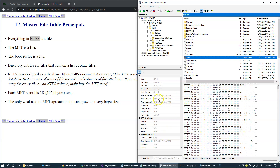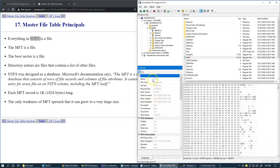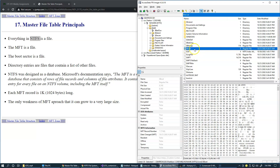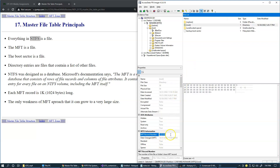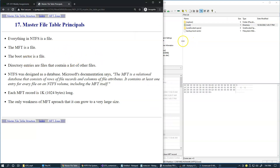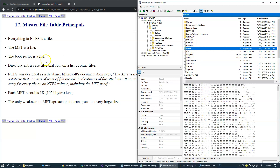As shown in FTK Imager, selecting MFT shows that its record number is zero. The boot sector has MFT record number seven, and the root directory has MFT record number five. These are fixed numbers assigned when the system is formatted. The boot sector is also a file, and directory entries are files that contain lists of other files — users cannot edit these directly; only system API can be used to access directory structure information.